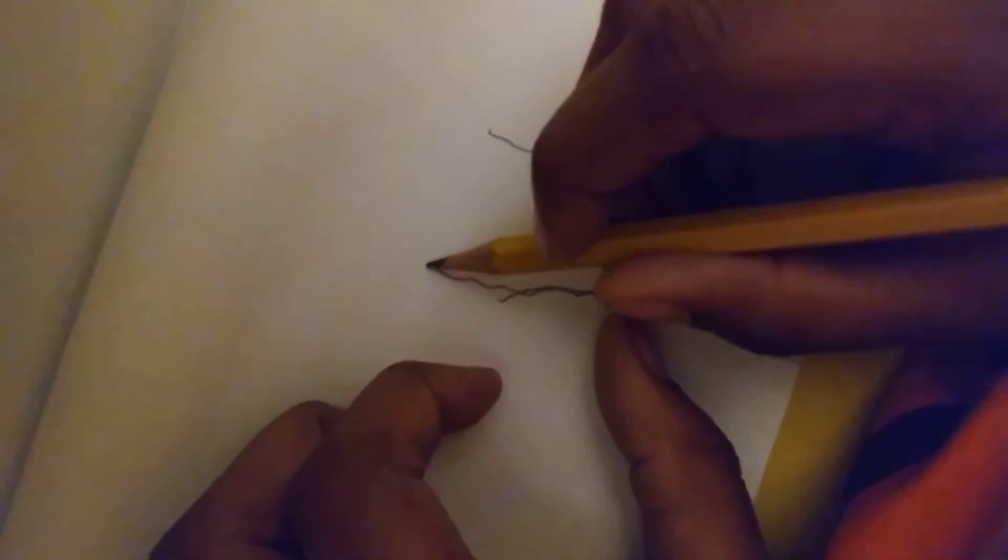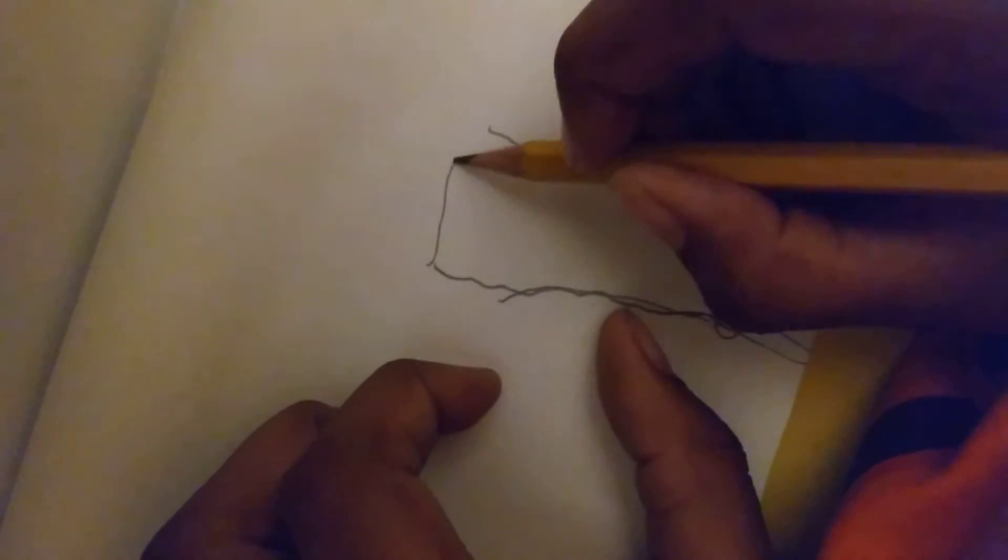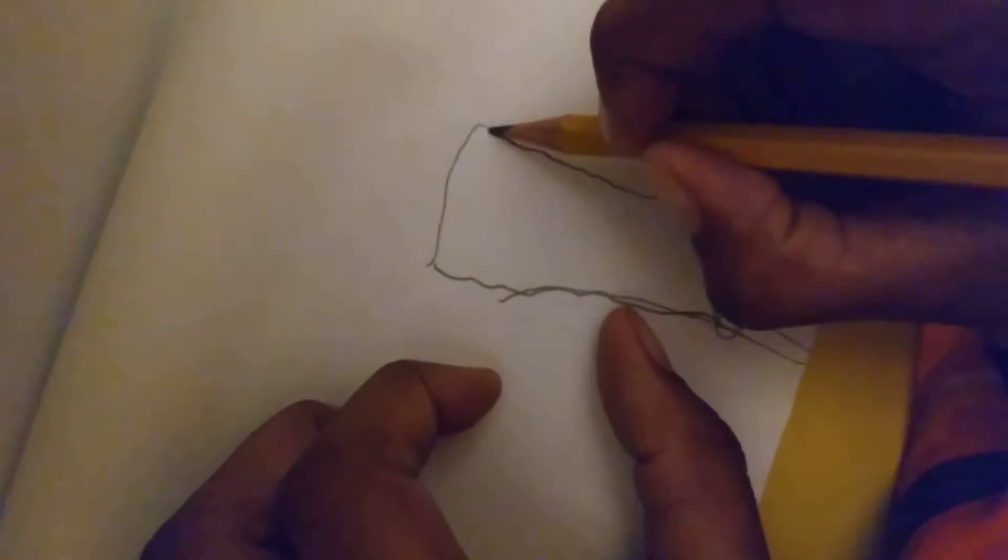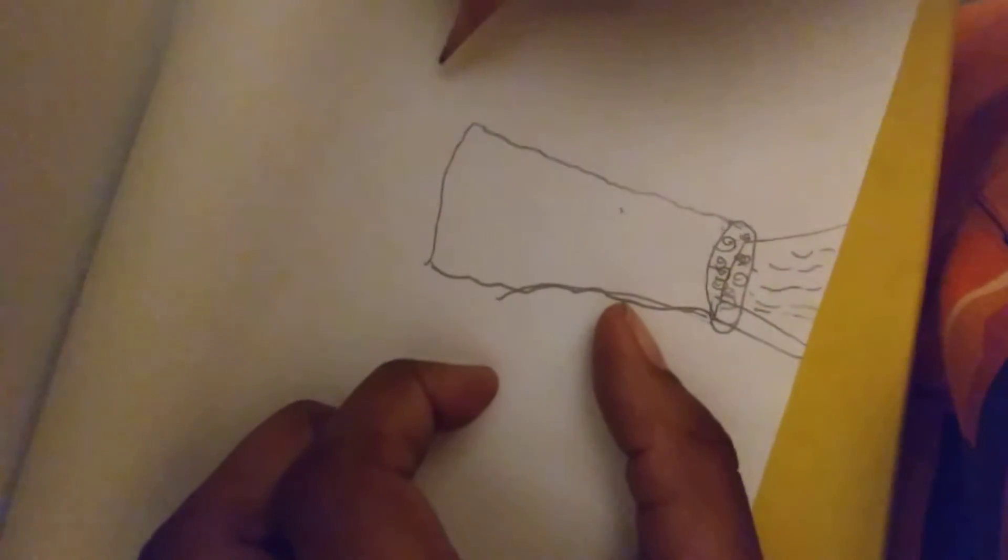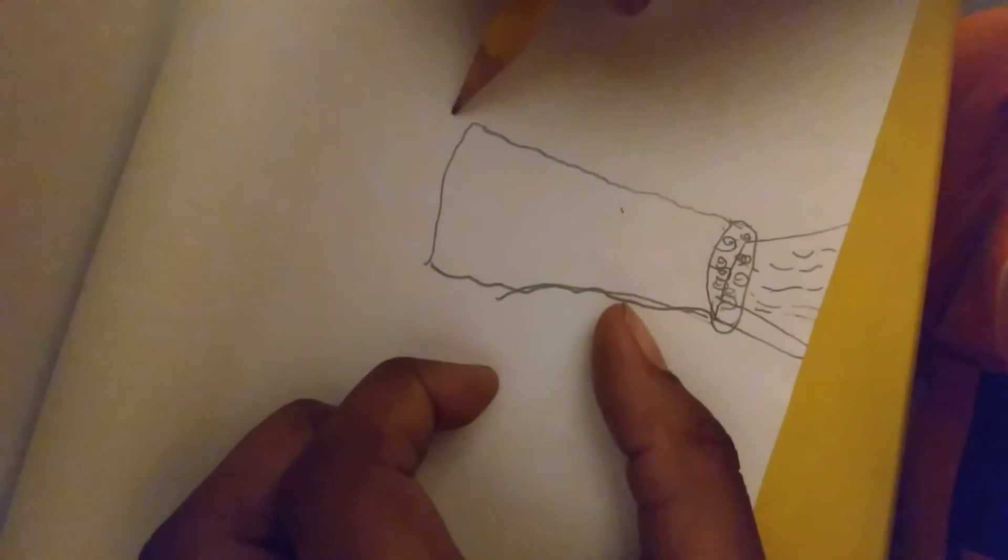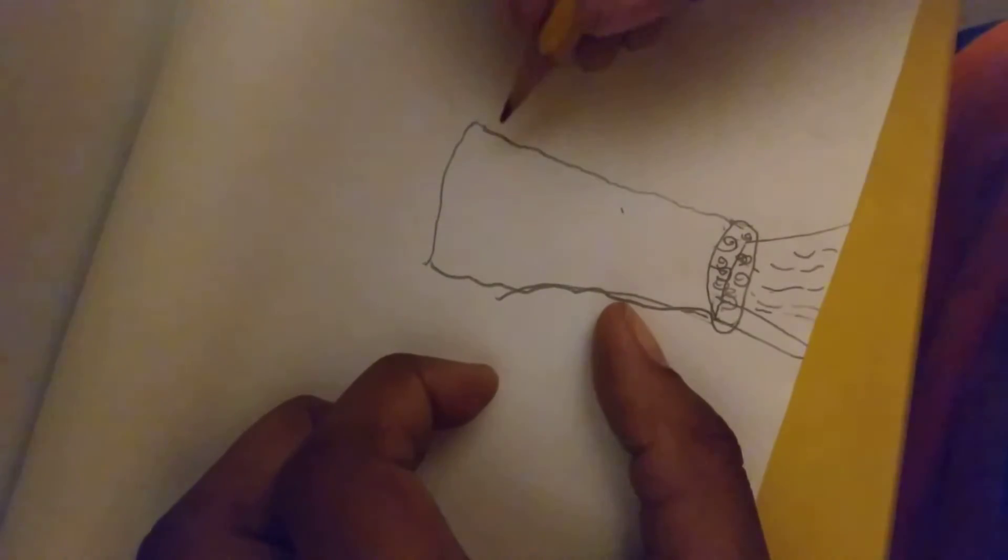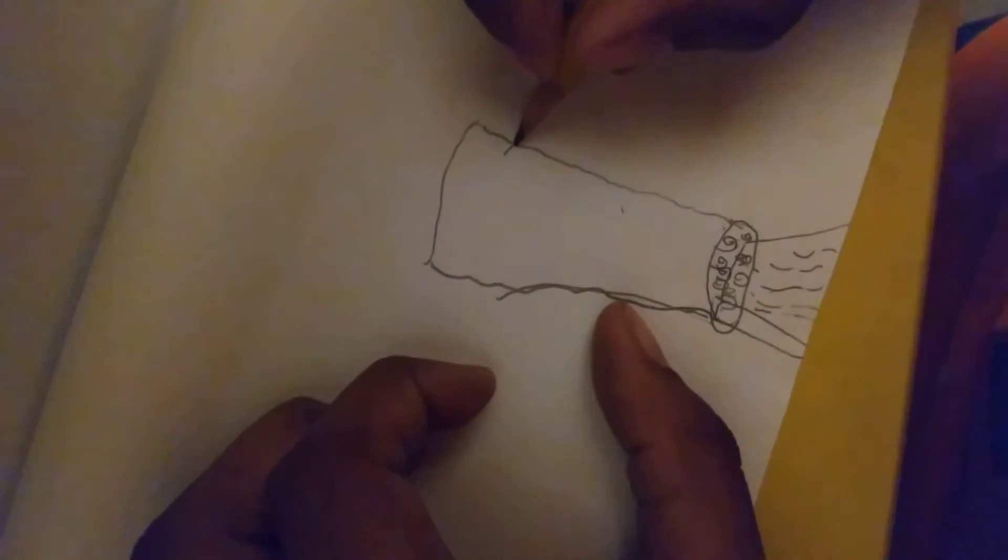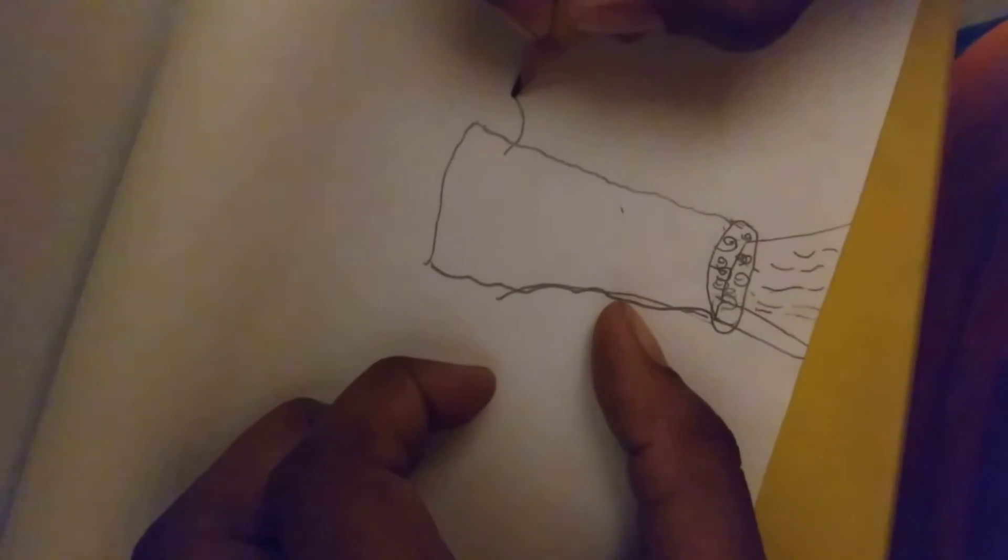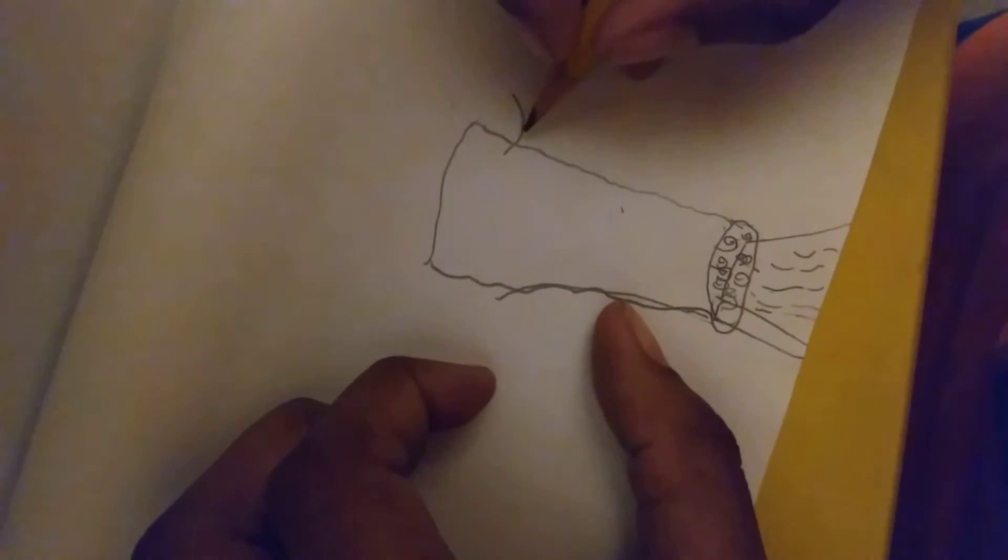And then connect it like that. And then this, we're going to draw like this twig. And then this, and then this, you draw that.